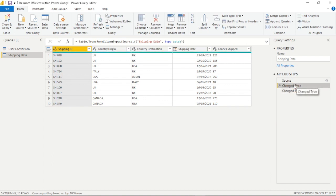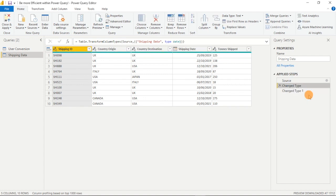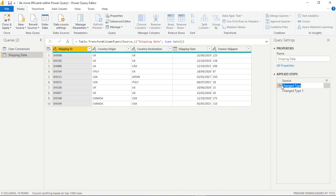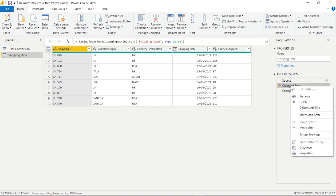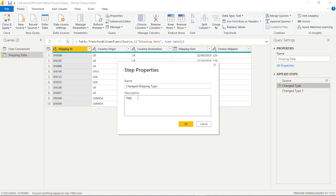Now we could rename the applied steps to make them more specific however there's actually a better way we can do this because we can also add a comment within our applied step. So if we right click on this change type step we can rename it to a more specific naming convention if we like and we can also add a description. Now this is going to form a comment within our advanced editor but also within the user interface within the applied steps.